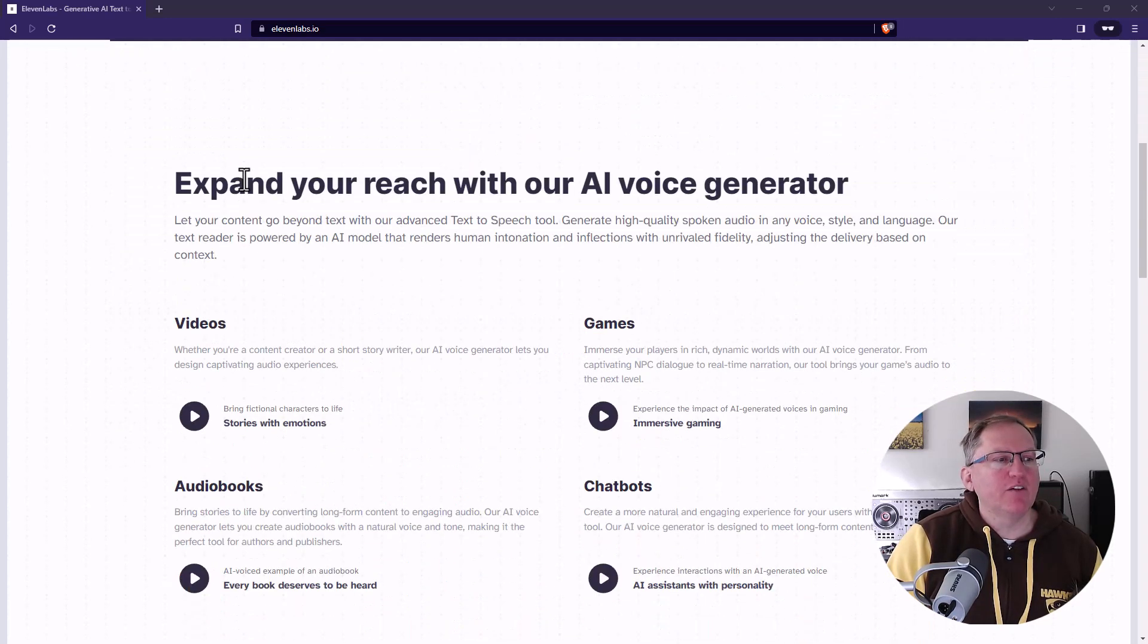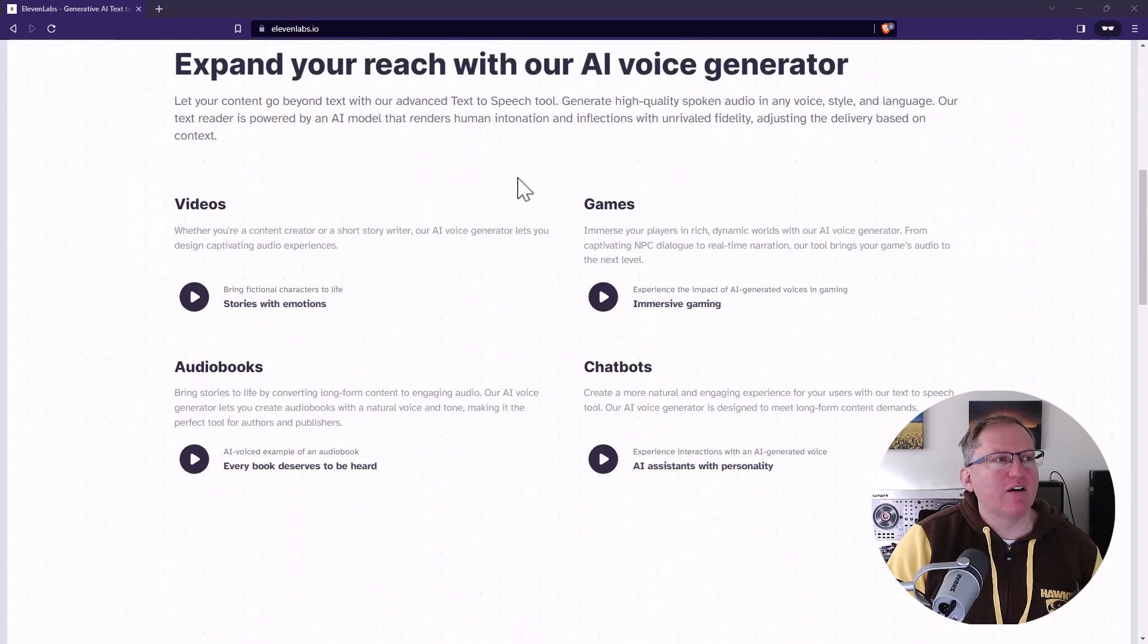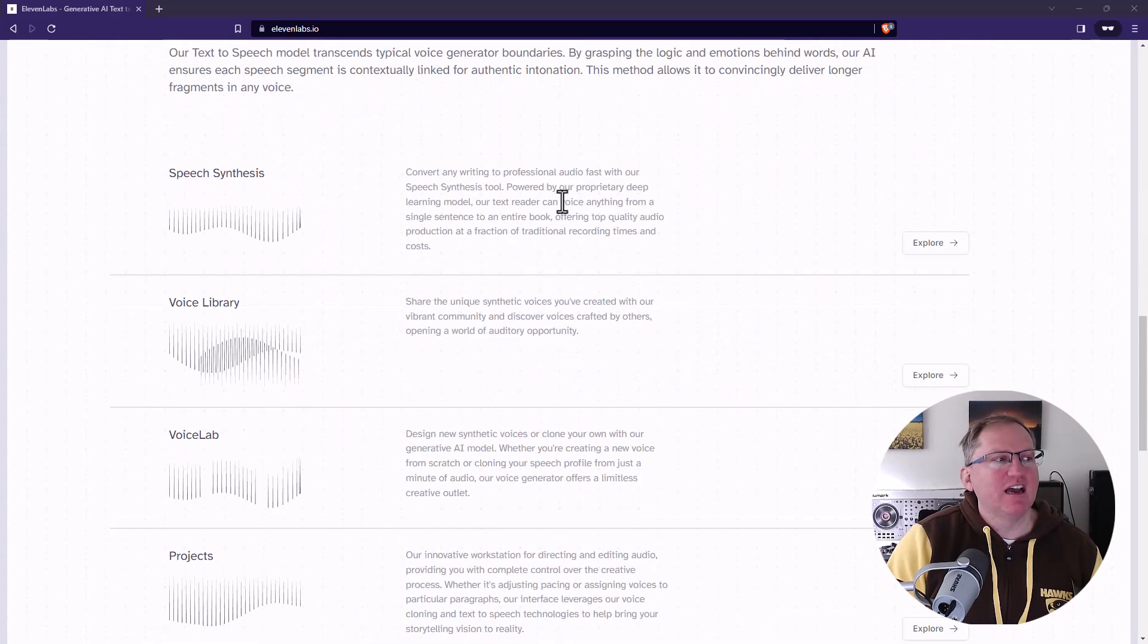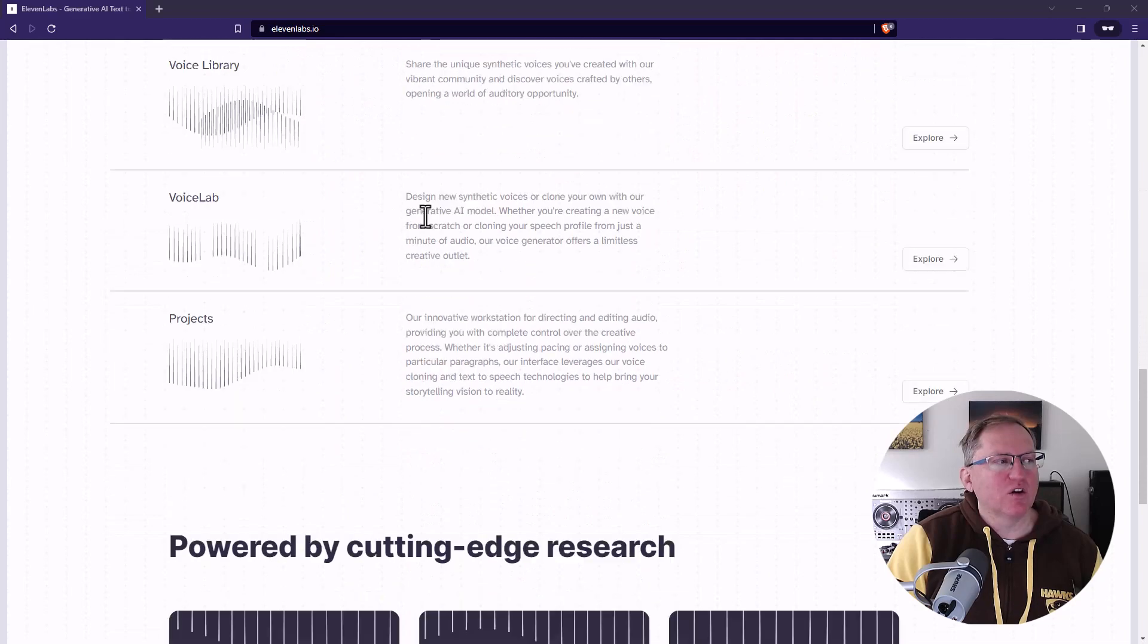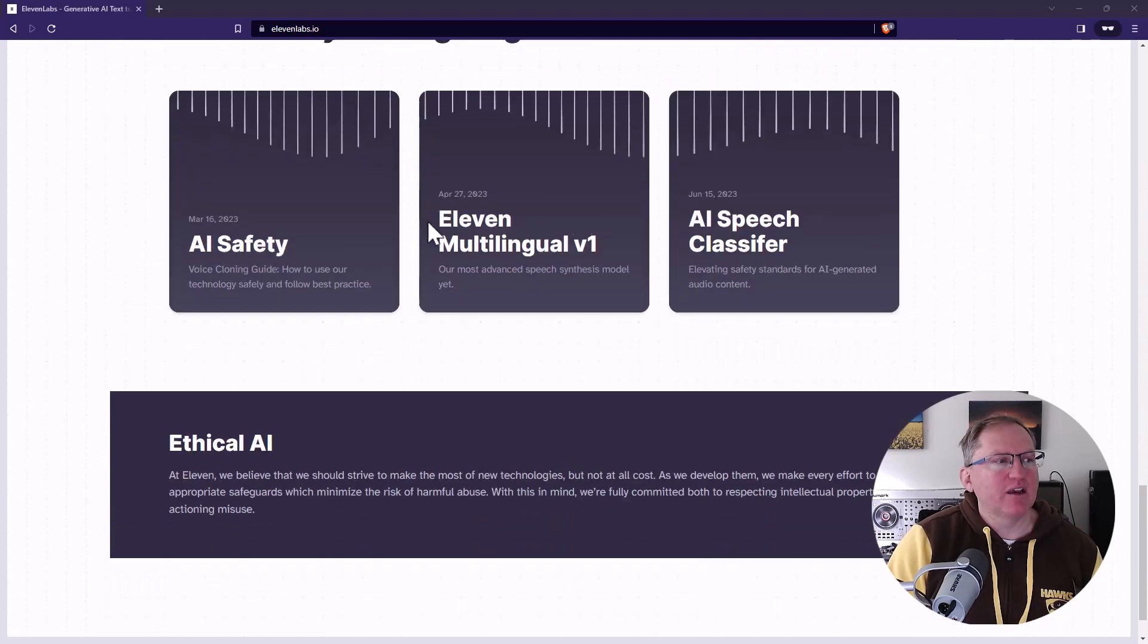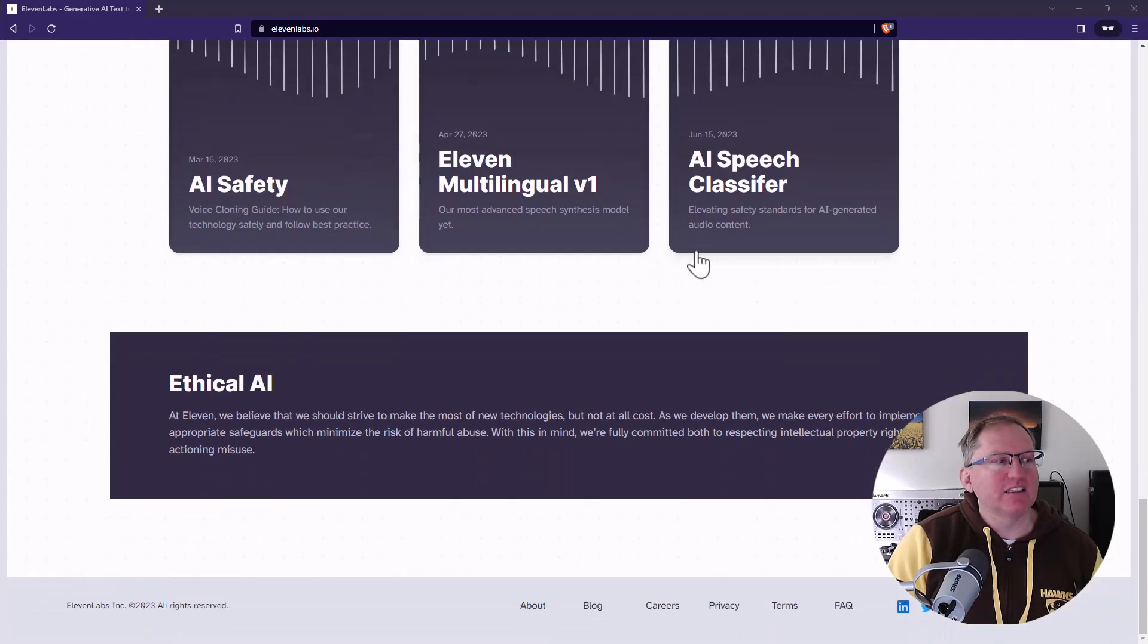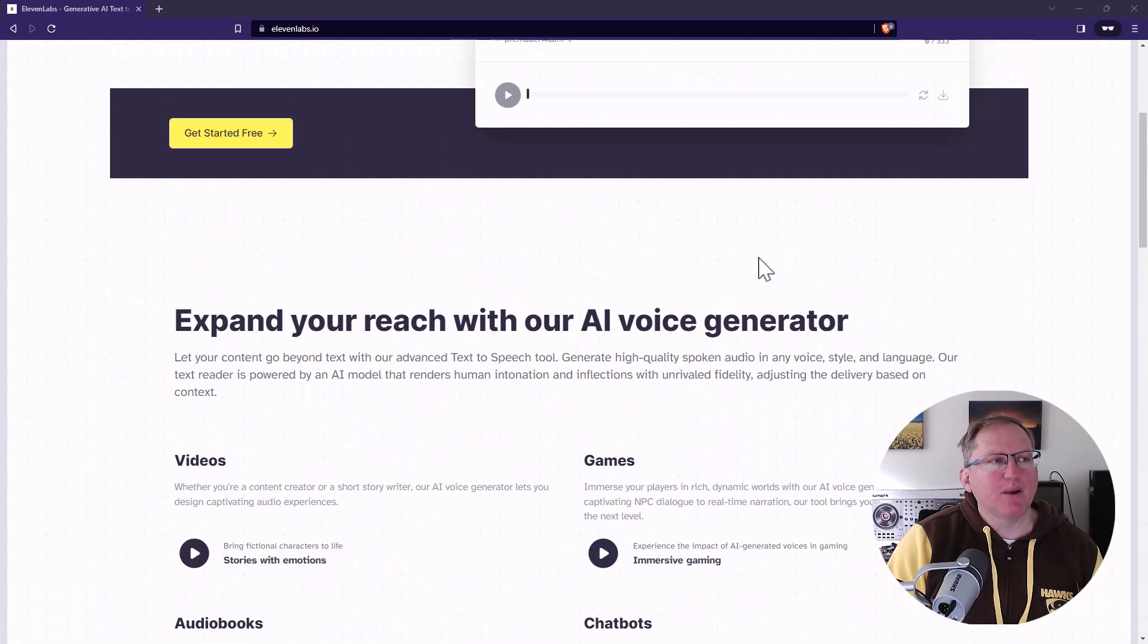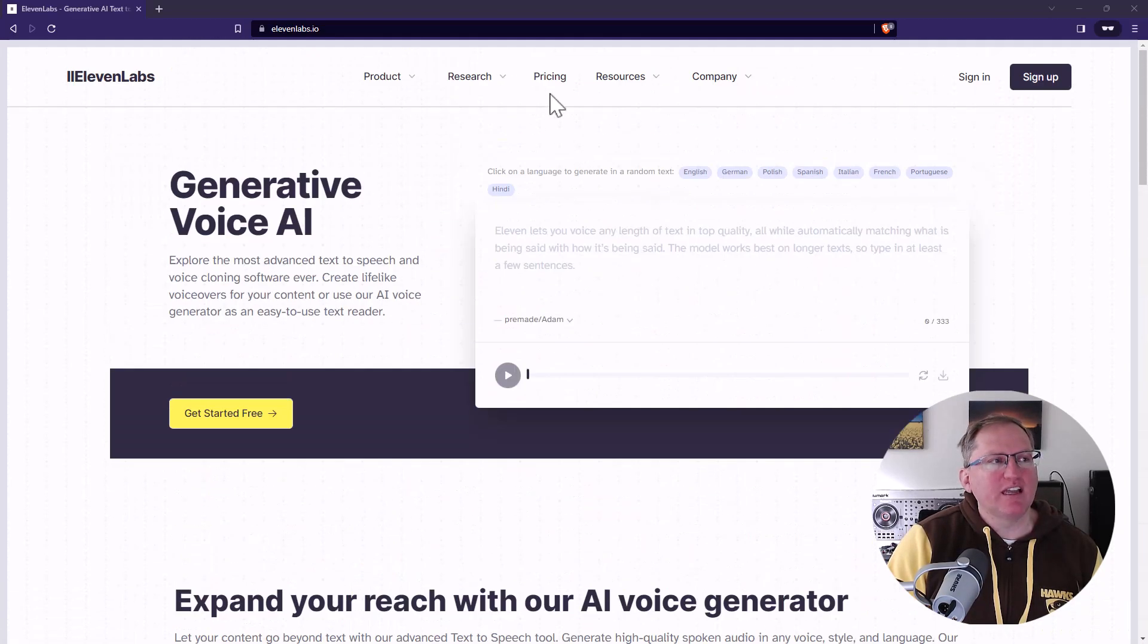So I have a bit of a scroll down and they talk about some of the things you might do with the AI voice generator. They describe how they go about it. Pretty basic website.